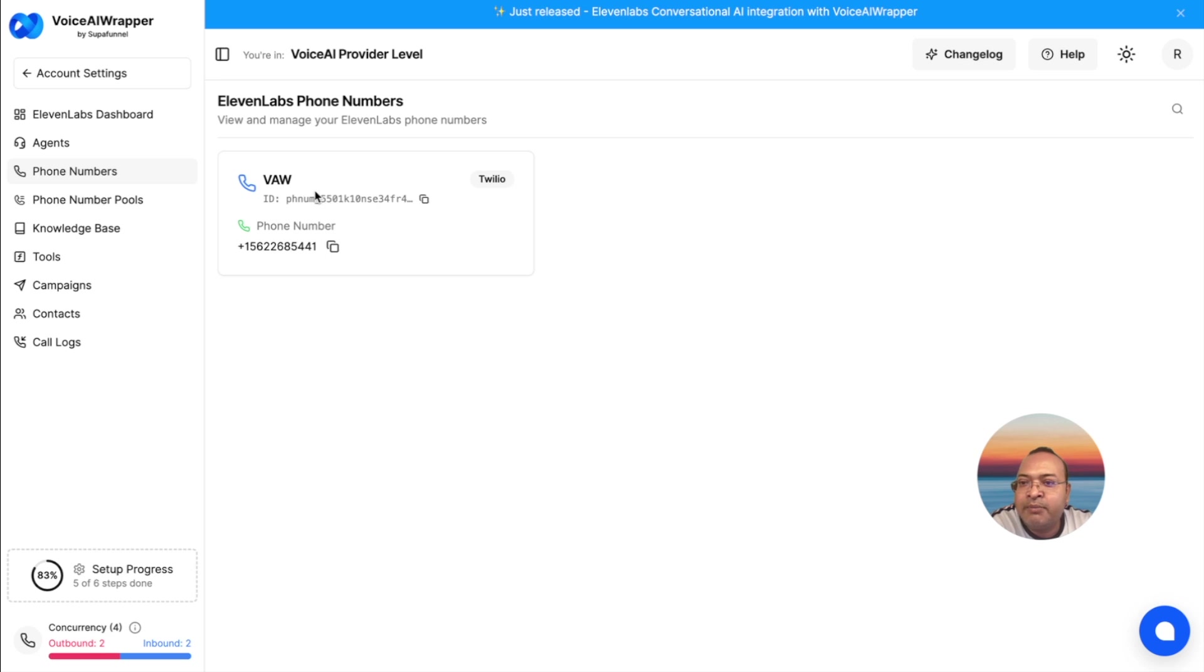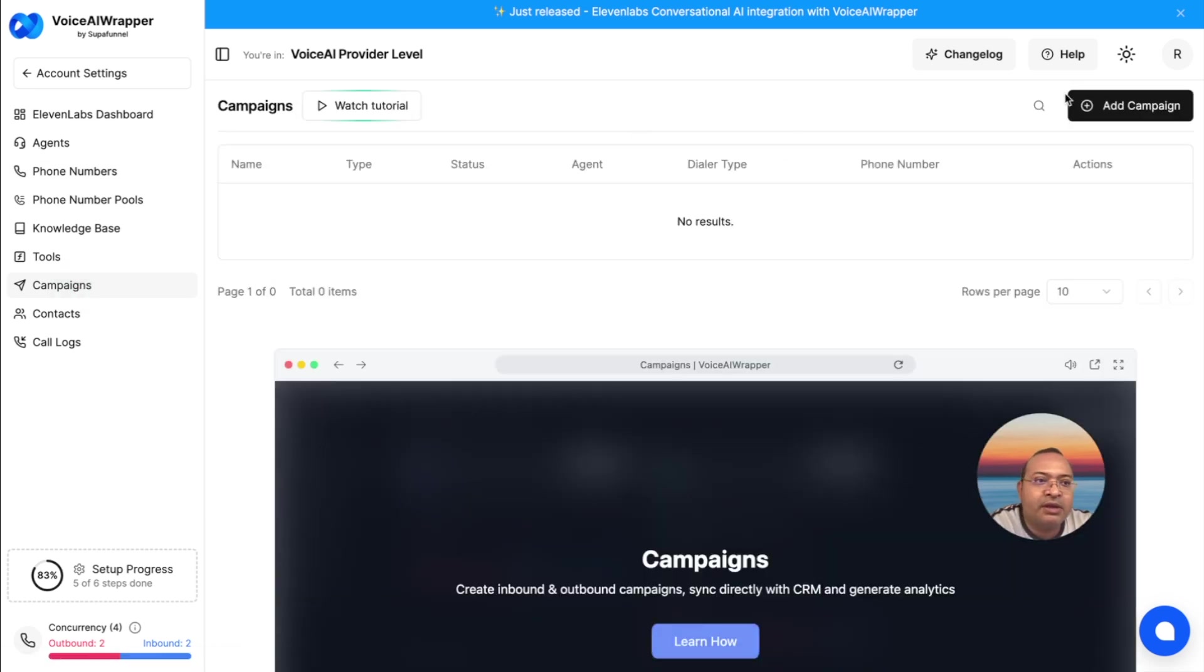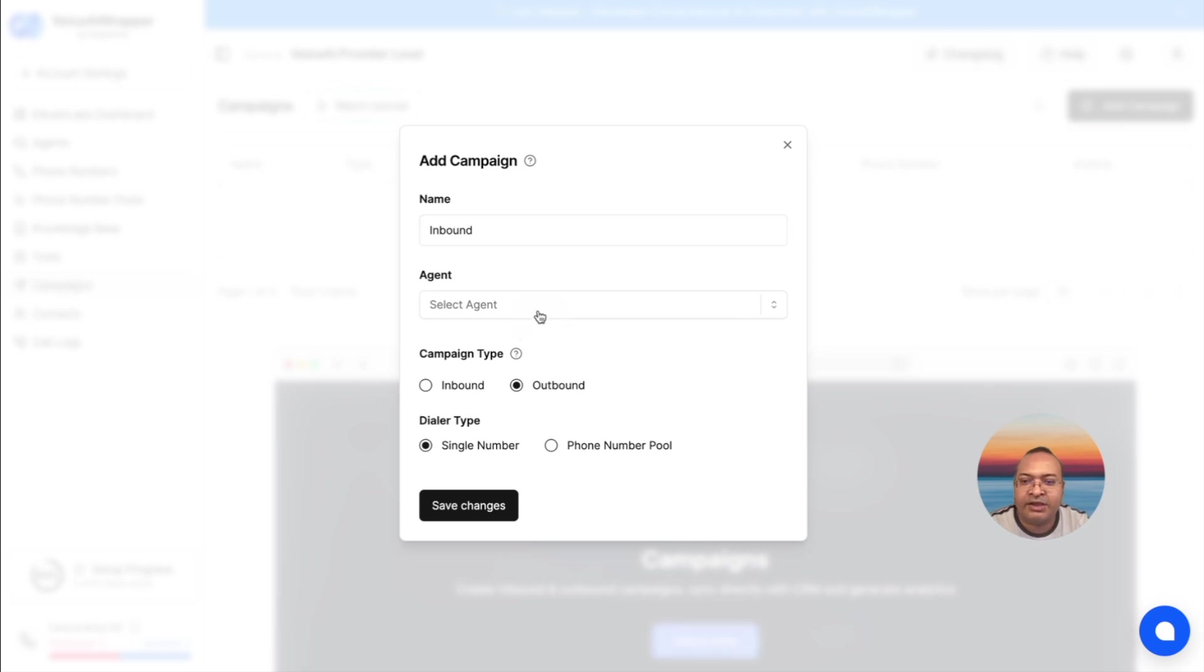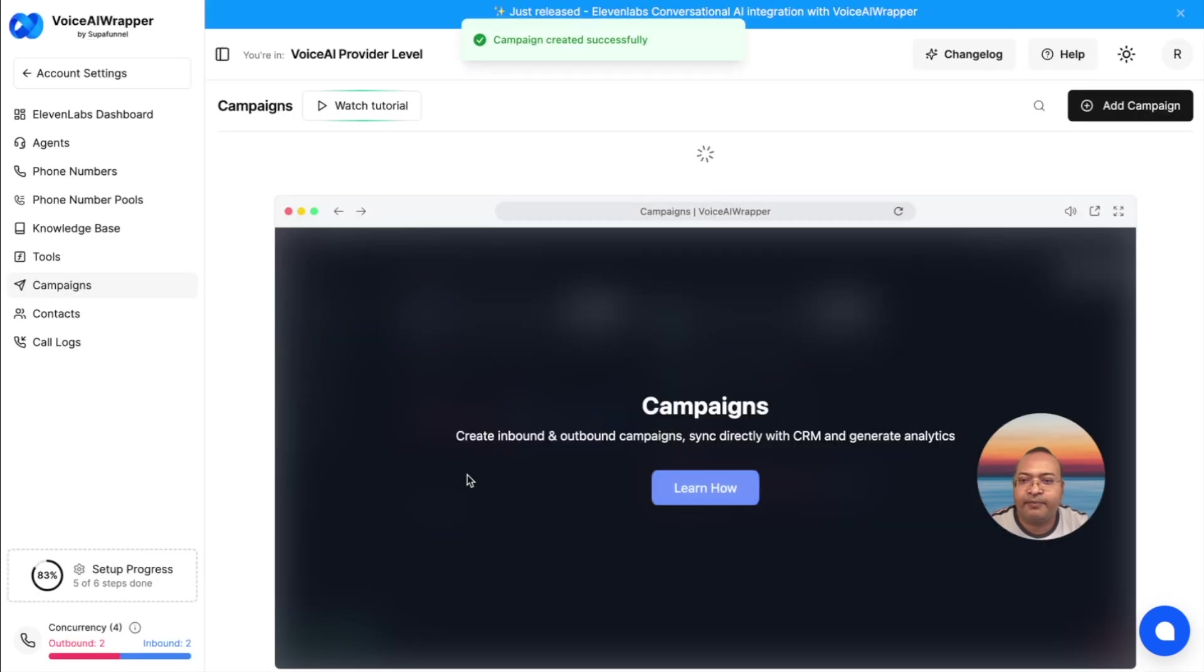Let's start with creating an inbound assistant. I'll go to campaigns, click on add campaign, and I'm going to give it a name. I'm going to select the agent that I just created, select inbound, and hit save.